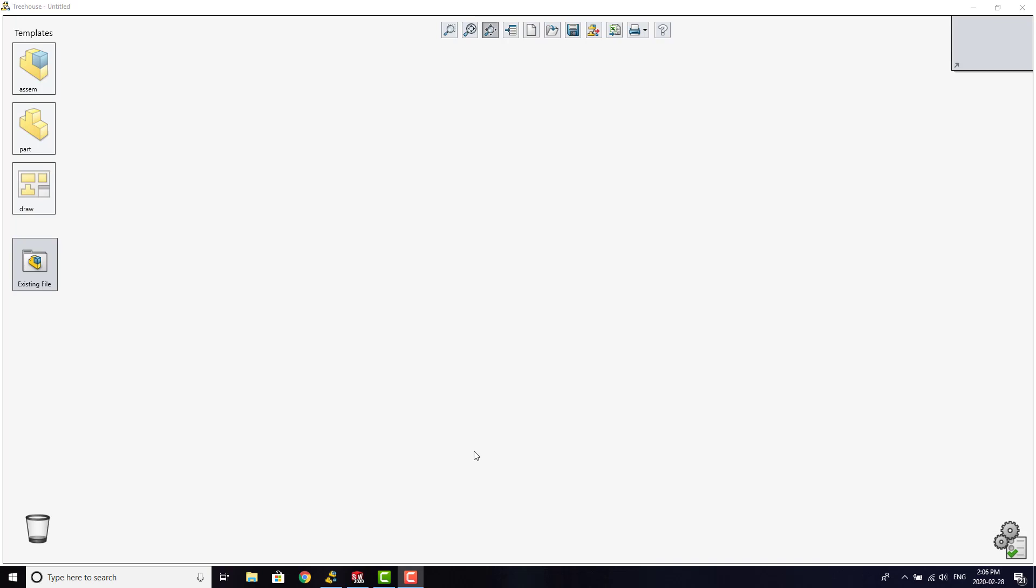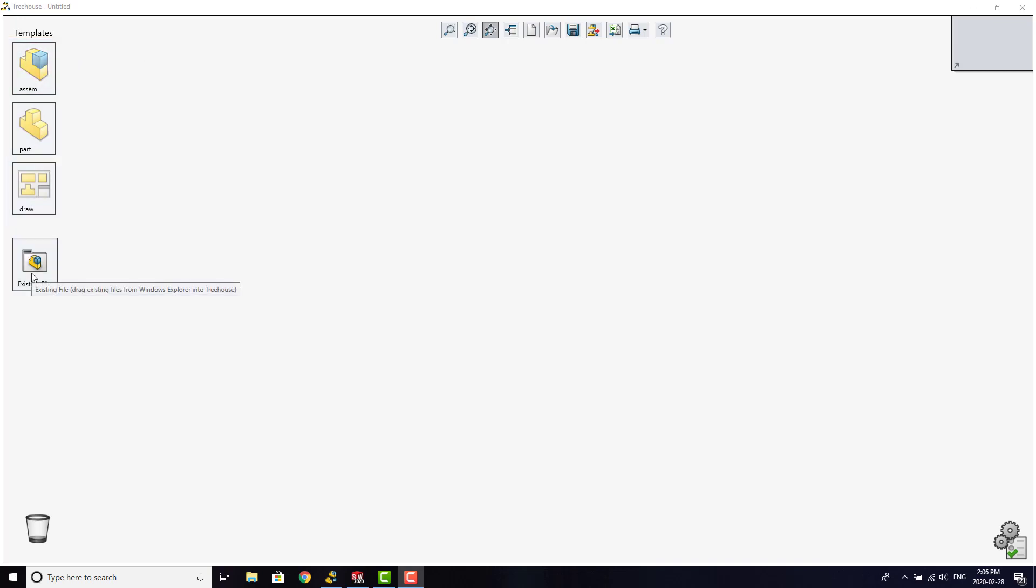SolidWorks Treehouse is a standalone tool that allows you to plan or modify the assembly structures without opening the assemblies within SolidWorks. Treehouse has access to all the same templates as SolidWorks does.